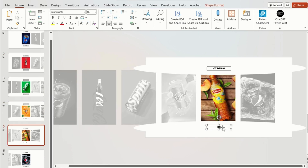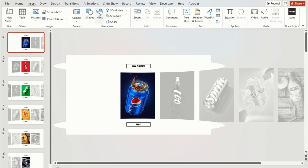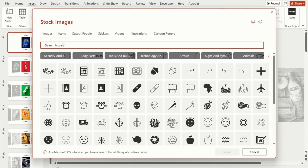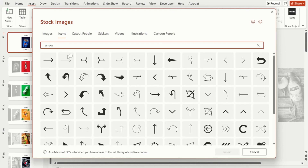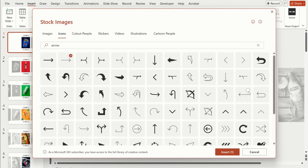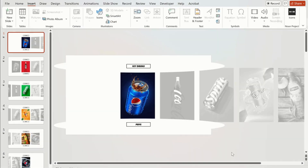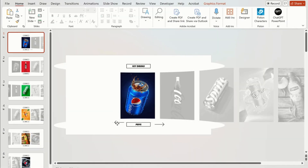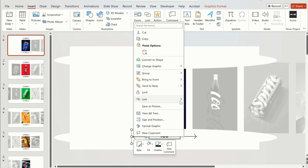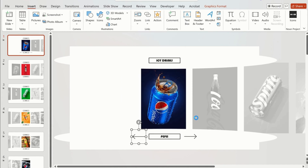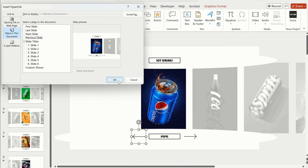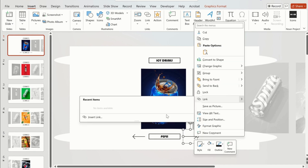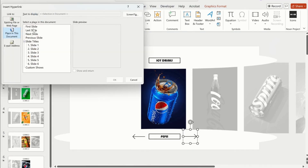The next step is to add clickable links to these slides. To do this, go to the Insert tab and click on Icons. In the search bar type 'right arrow' and insert the selected arrows. We will first add left and right arrow icons to our slides. After inserting the arrows, we have to add hyperlinks to them. Right-click on the left arrow and select Place in This Document — for the left arrow, select the Previous Slide option. Now right-click on the right arrow, click on Link, and this time select the Next Slide option.